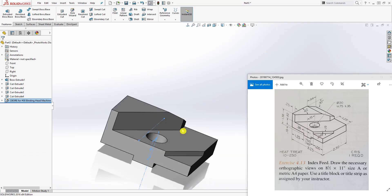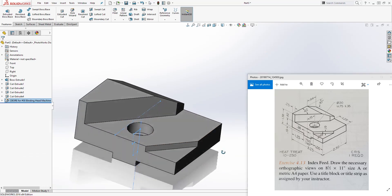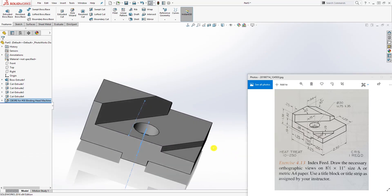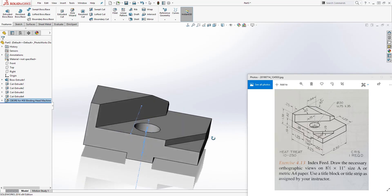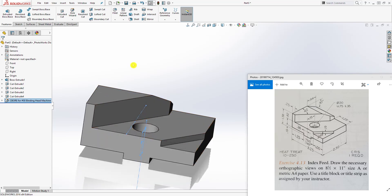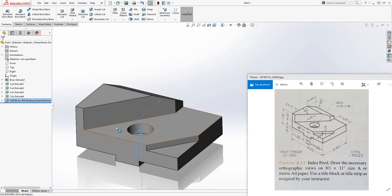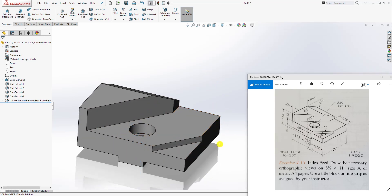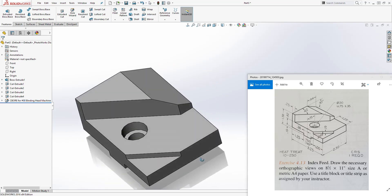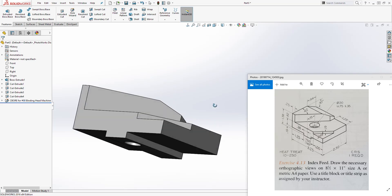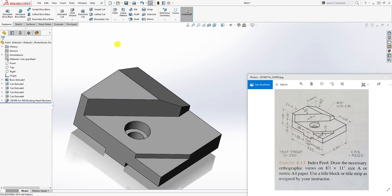And that is how you make this part. It's very easy to follow — just look at it from the standpoint of starting with a box and cutting everything out. Thank you. If you have any questions, please feel free to leave a comment and I will see you in the next tutorial. Bye.